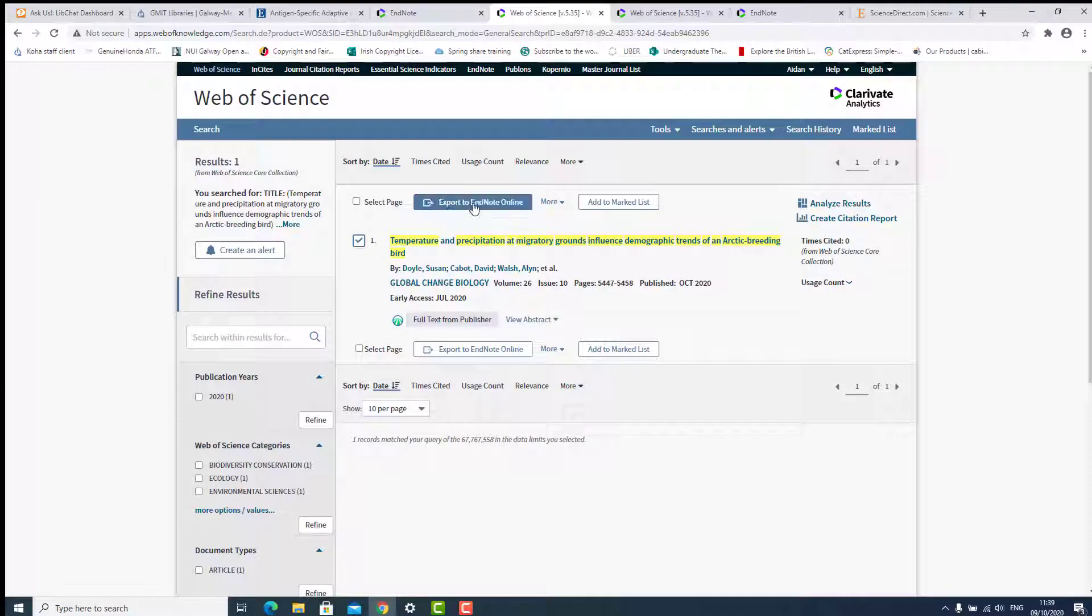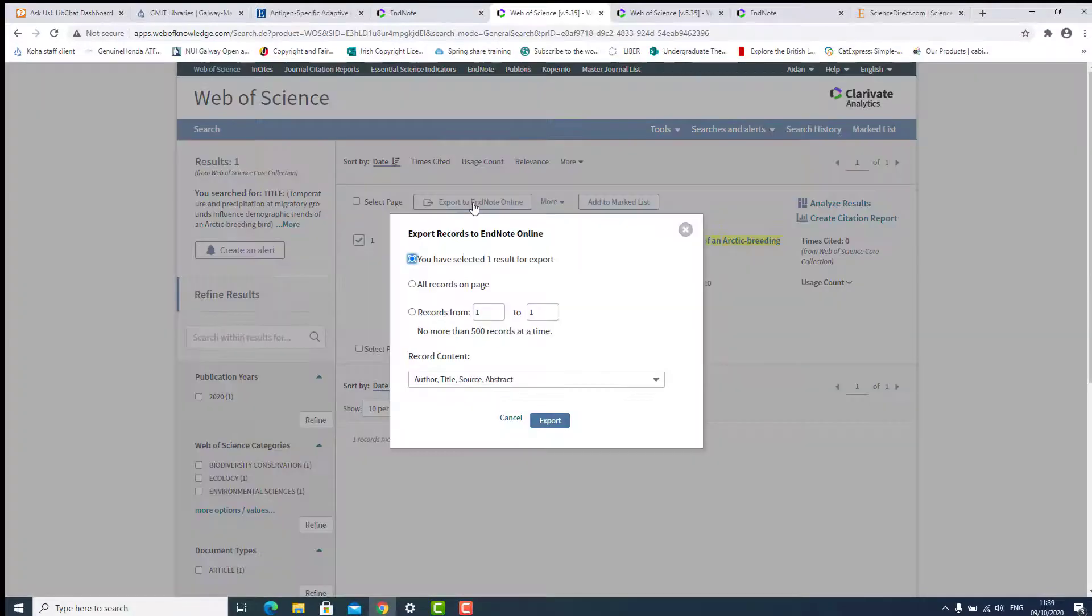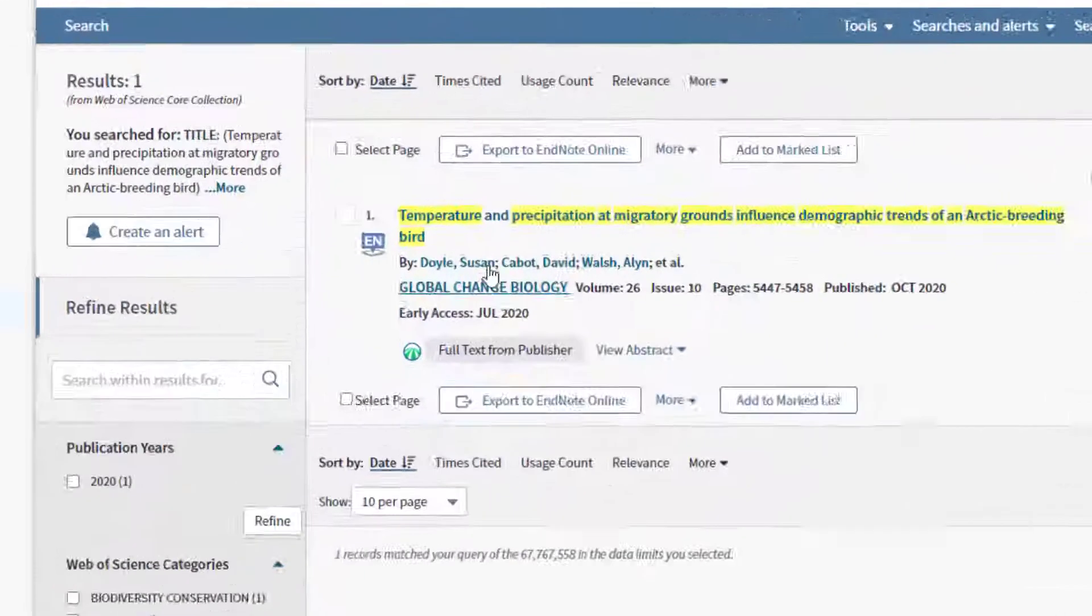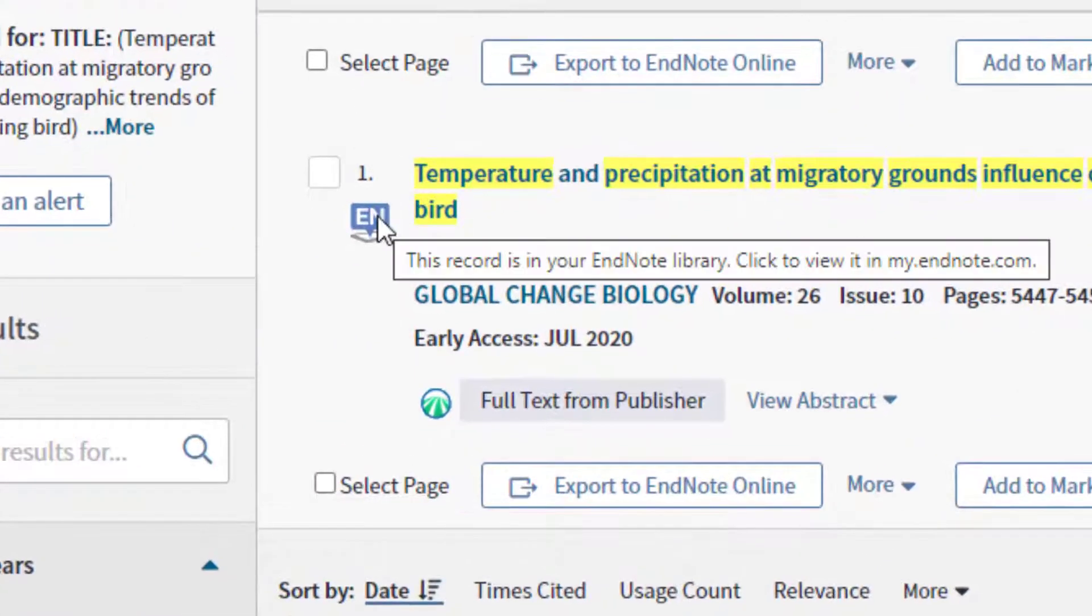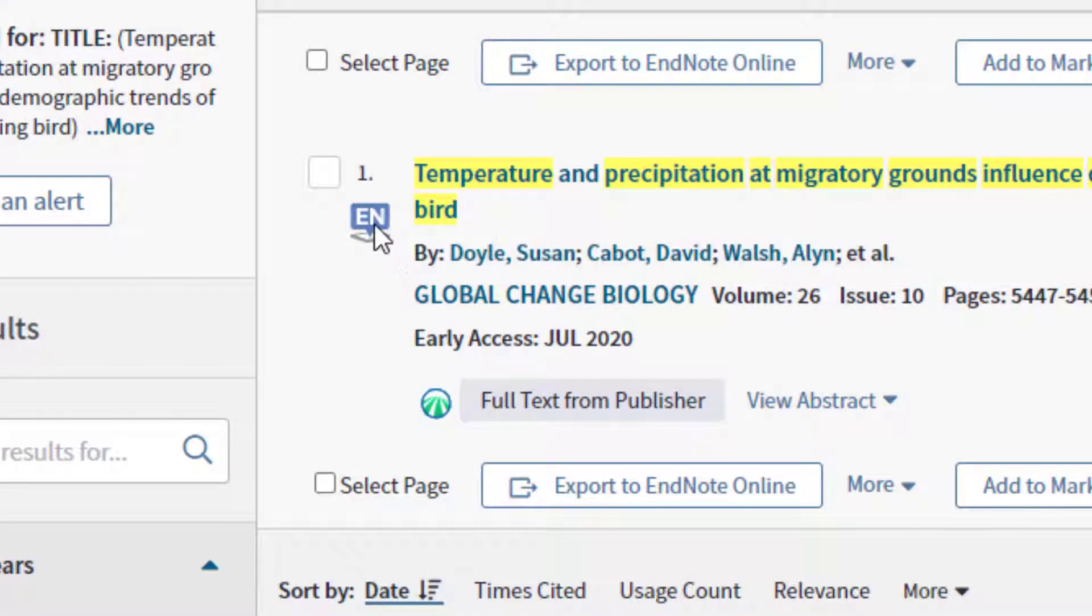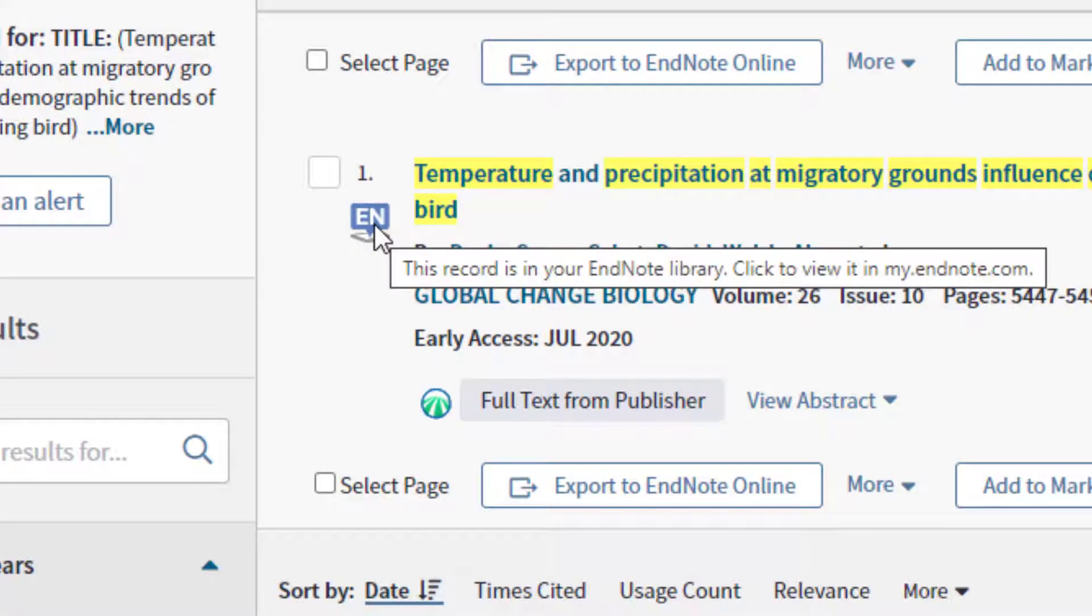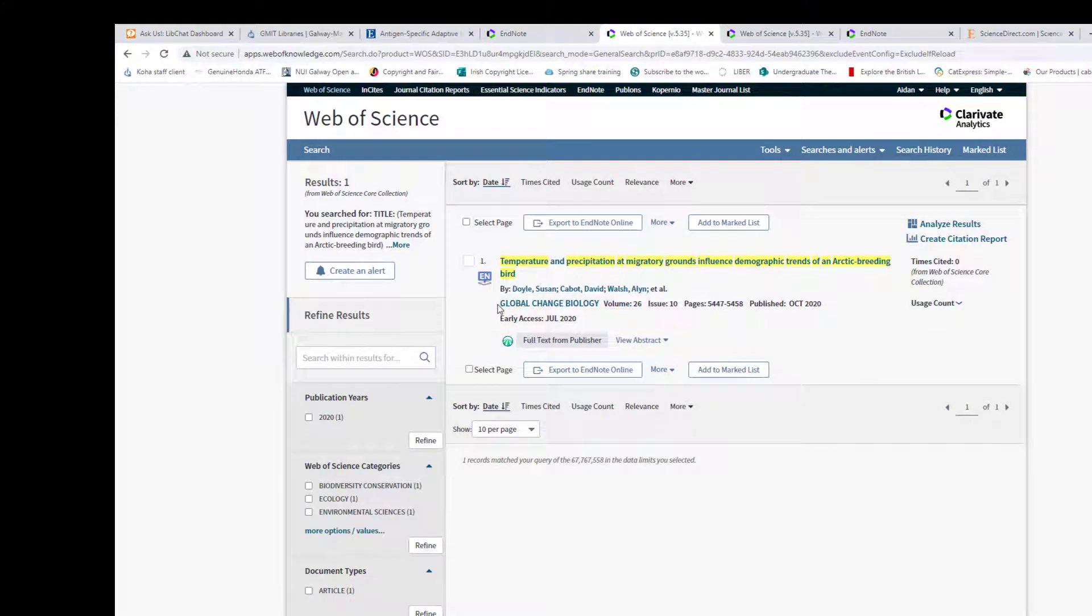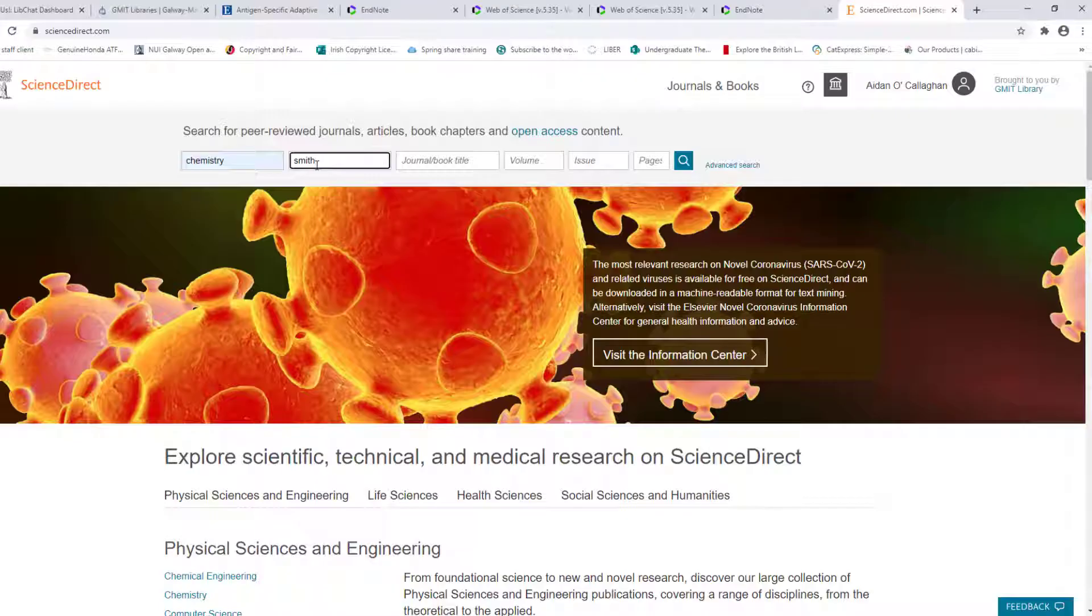Select Export to EndNote Online. A note symbol now appears beside the title denoting it is in your EndNote Library. You can also save references from external databases.